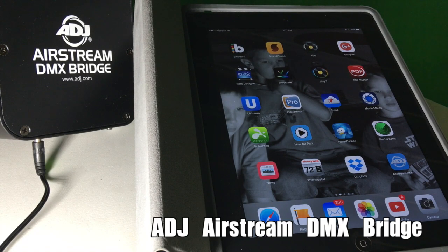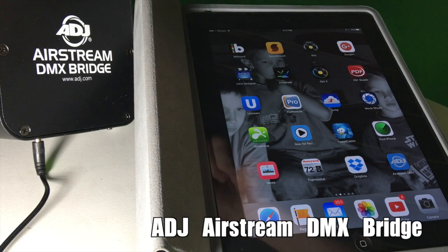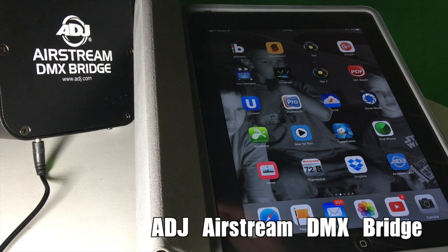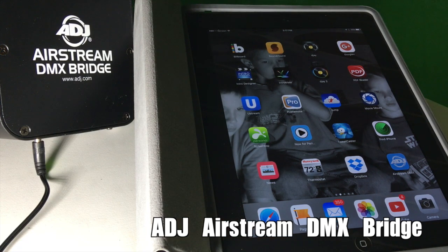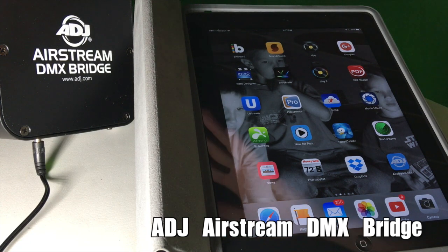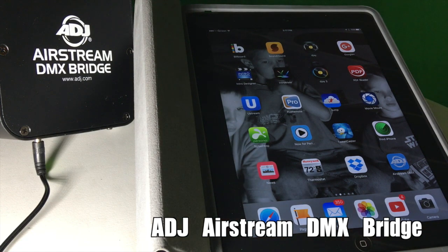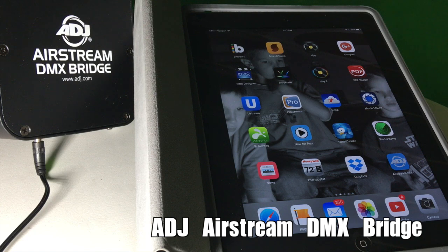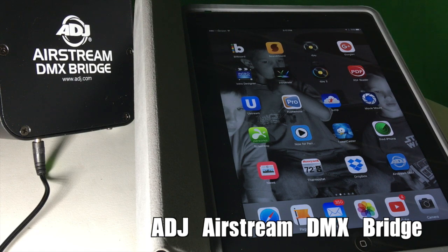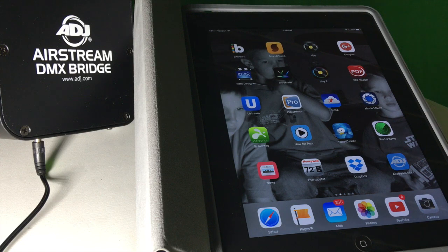This is John Young with the Disc Jockey News. Today we're looking at the ADJ Airstream DMX Bridge. This is a little box that's basically a Wi-Fi hotspot. What this allows me to do is use DMX control or DMX programming to control some lighting, my DMX lighting.